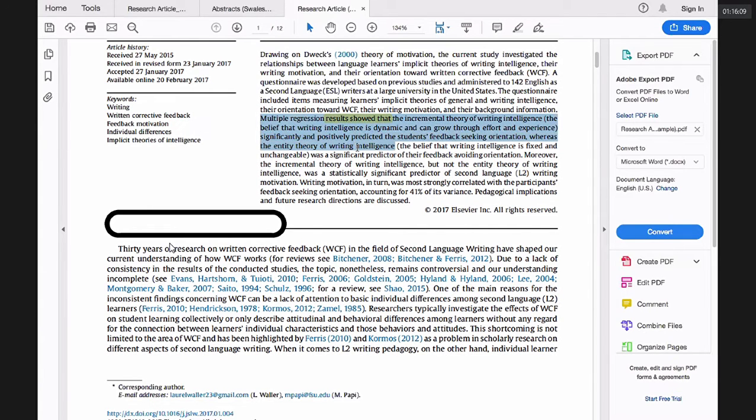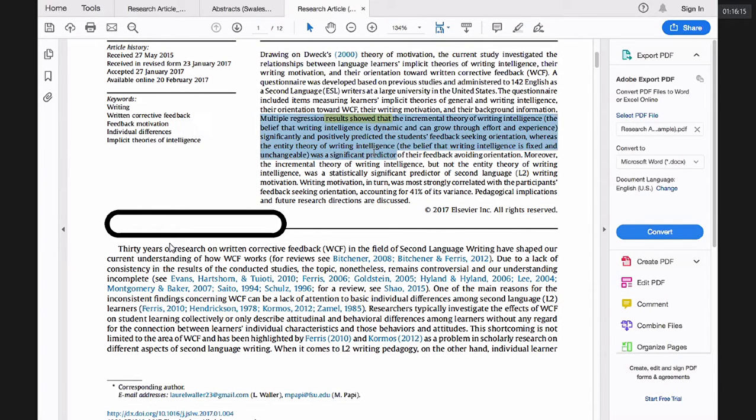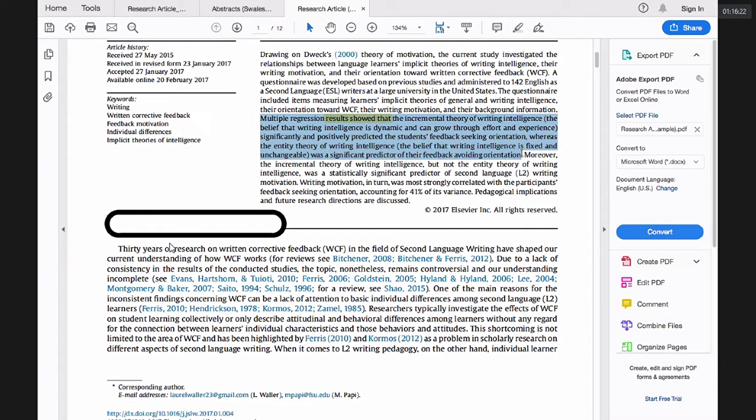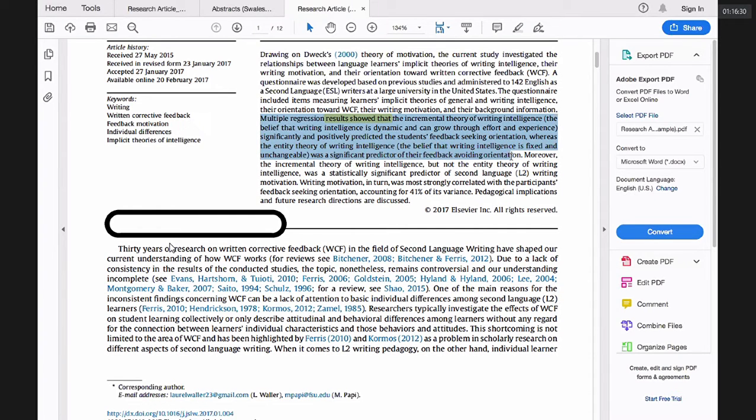Predicted the students feedback seeking orientation, whereas the entity theory of writing intelligence, with the definition, was a significant predictor of the feedback avoiding orientation. The following sentence. Moreover, the incremental theory of writing intelligence, but not the entity theory of writing intelligence, was a statistically significant predictor of second language writing motivation.